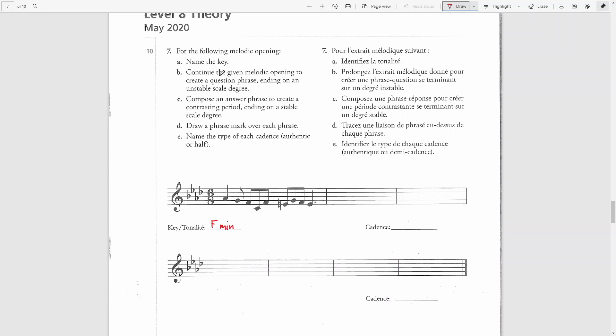Now we have to continue the given melodic opening to create a question phrase ending on an unstable scale degree. The unstable scale degree is either the second note, which in this case would be a G, or the leading note, seventh note,